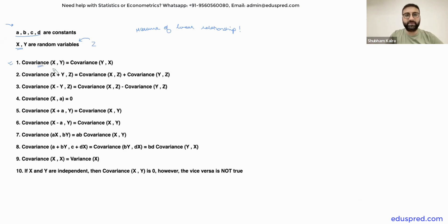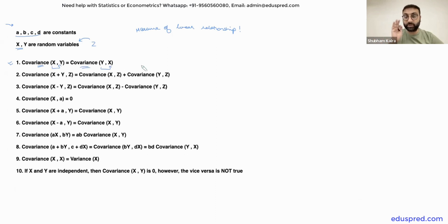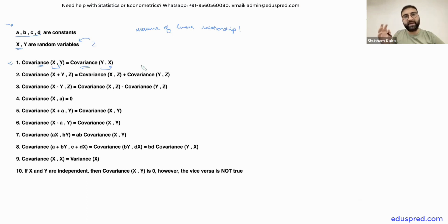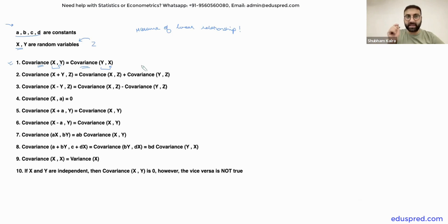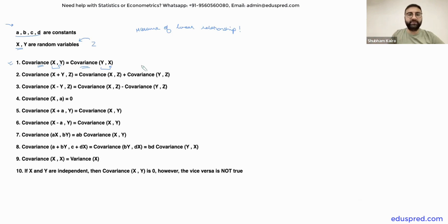It does not really matter whether you say the covariance between X and Y or the covariance between Y and X. When working with covariance, there is no concept of dependent variable or independent variable. These are just two variables and you are trying to figure out a linear association between them. If you have done regression analysis, you should know that this is different, because in regression the order matters — you have to specify the dependent and independent variable. But in the case of covariance, the order of the variables does not matter at all.